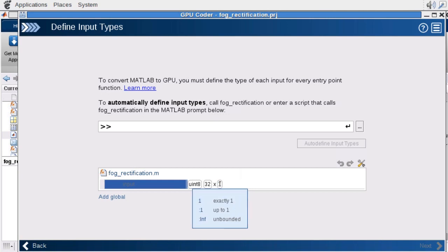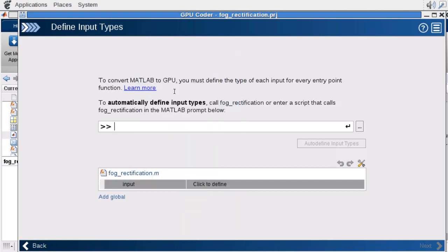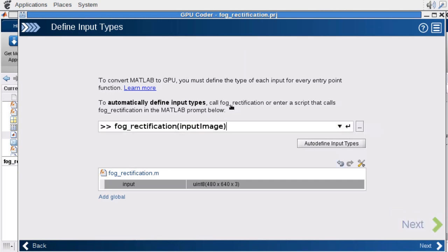To do that, I can specify either a file or the actual command to execute my algorithm. I can click on the auto-define feature, and MATLAB will infer the data types and sizes automatically.